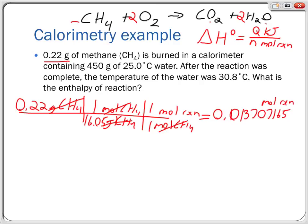Next we find Q. We know burning methane is exothermic, and we can confirm it: the water temperature rose from 25°C to 30.8°C, meaning heat flowed from the reaction into the water — so it's exothermic. Therefore Q for the reaction will be negative, because the reaction lost heat that flowed into the water. From the water's perspective Q is positive, but from the reaction's perspective Q is negative.